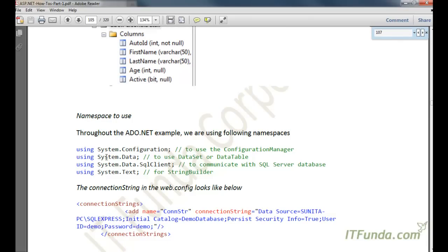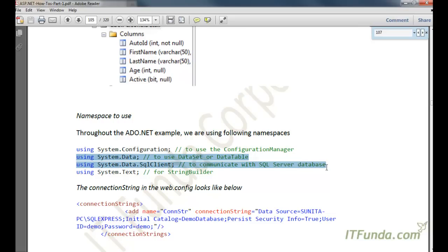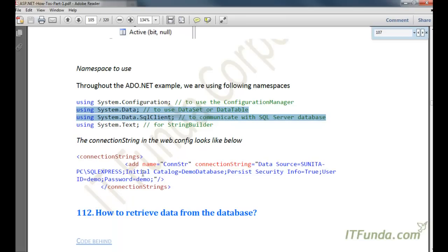In order to work with ADO.NET we will have to use certain namespaces. The first is System.Data, because that contains the DataSet and DataTables. Then System.Data.SqlClient, because we are dealing with SQL Server. In case we are dealing with an OleDB database then we would use System.Data.OleDbClient. The main namespaces used in ADO.NET are System.Data and System.Data.SqlClient.